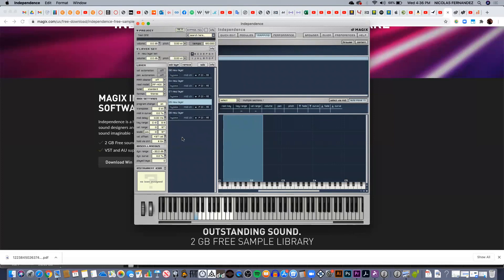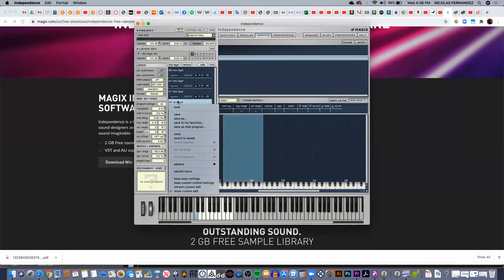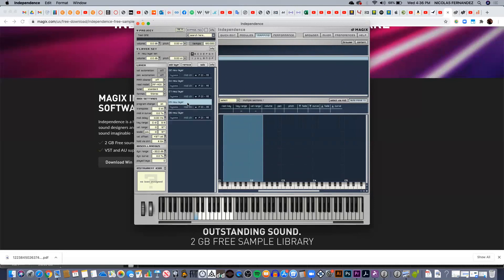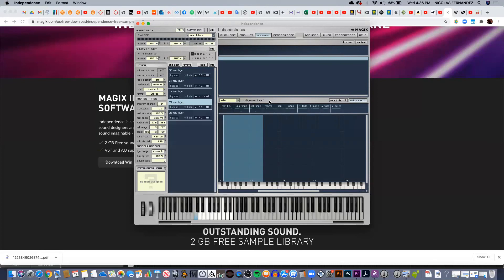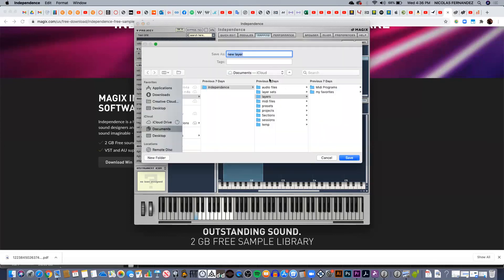You can also save layers—just one layer, that would be like only one sample—and save it in the layers folder that is located inside Independence.